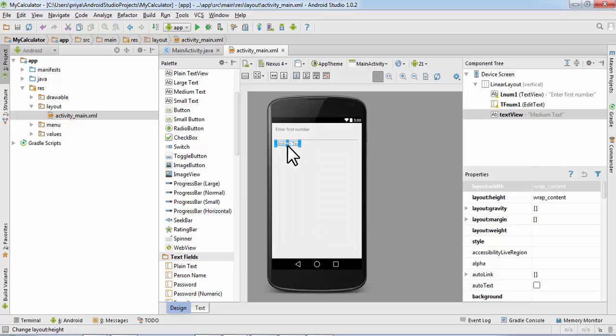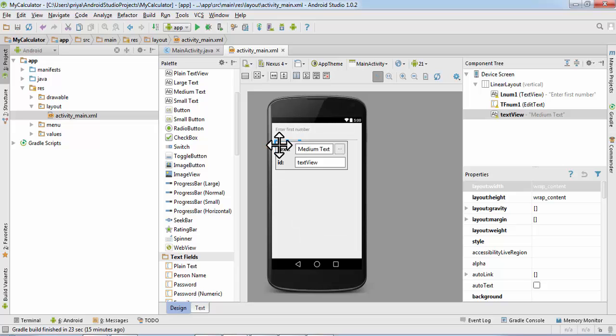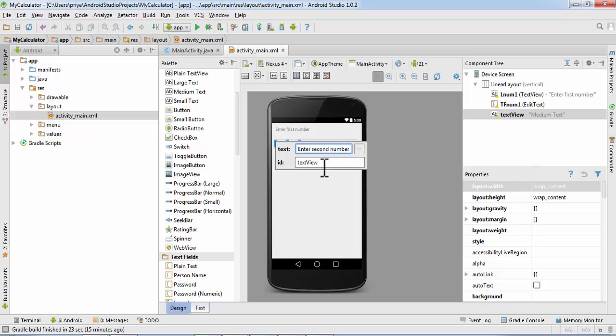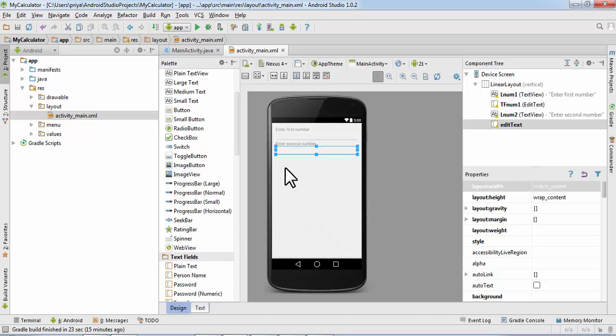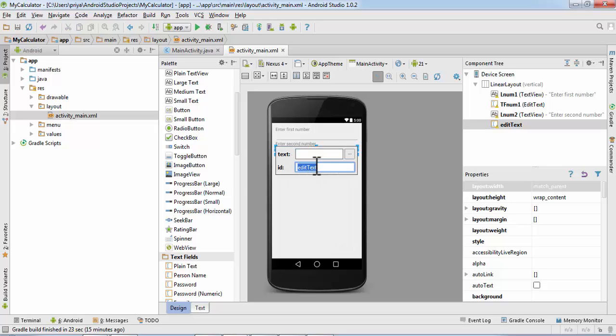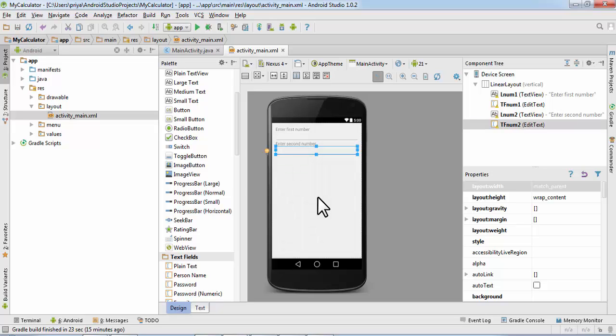Again a Medium Text, enter second number. ID is L number two. Now get one more plain text, text field double click, text field number two.